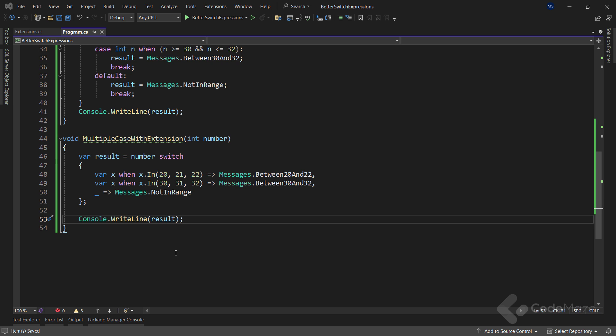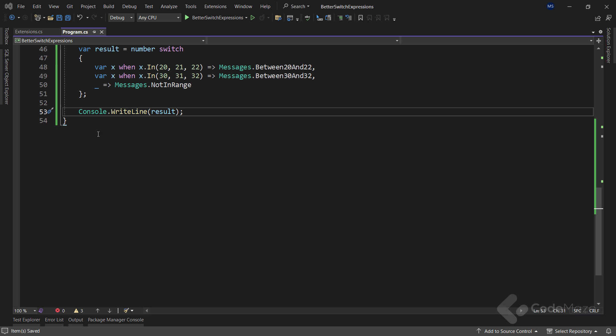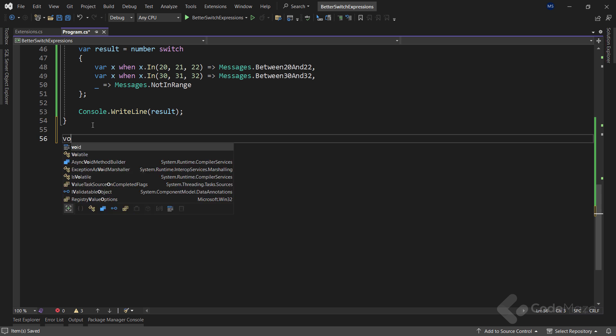So, as you can see, this is definitely more readable. And pattern matching allows us to create better switch statements with fewer lines of code. Now, this code looks great and quite readable. And we can reuse the extension method for different types, like strings, decimals, doubles. We don't have to work only with integers. But from C sharp 9, we don't even have to create an extension method to have a similar logic. We can combine pattern matching with logical and relational patterns.